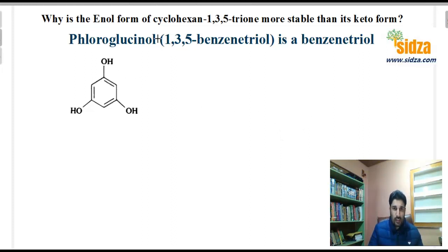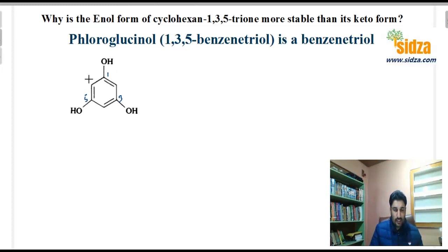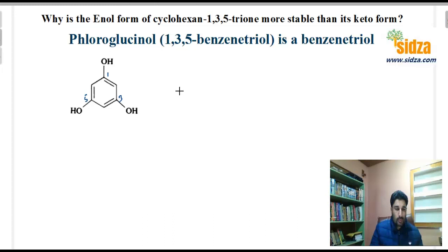We have 1,3,5-benzenetriol, also called phloroglucinol, which is a benzene ring with three hydroxyl groups attached at positions one, three, and five. There are six carbons in this ring. We observe that this molecule has two keto-enol forms — it undergoes tautomerization.